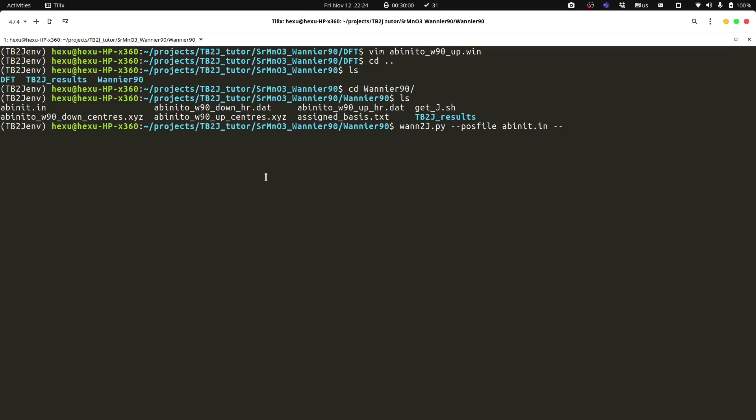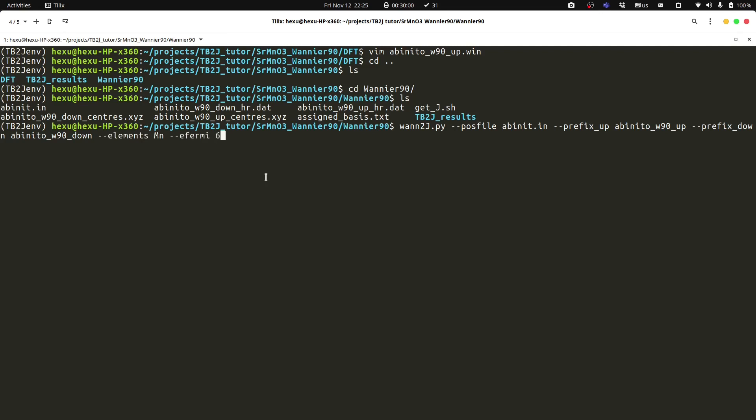And then we need to specify the prefix of the Wannier function file. Then we need to specify the prefix of the Wannier function files for the spin-up and spin-down channel, and the magnetic element, which is manganese. And the Fermi energy. And the Fermi energy in the unit of eV, which we can get from the DFT output. And the k-mesh. Then we can run tb2j.